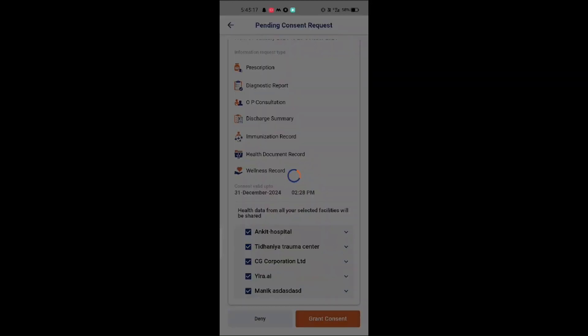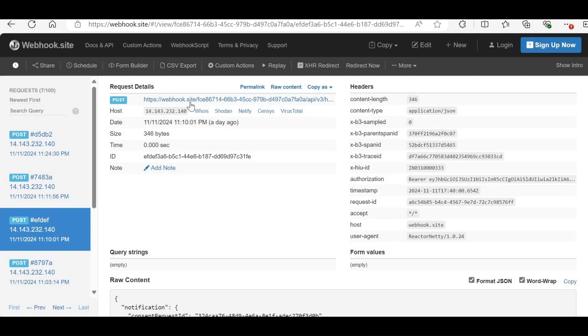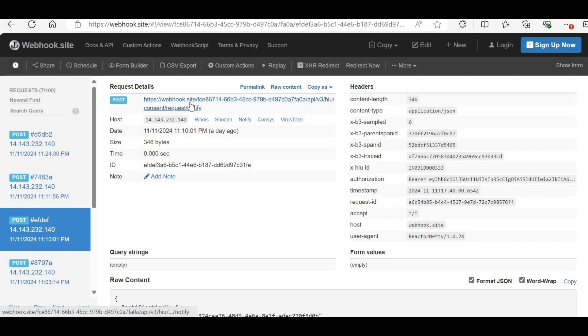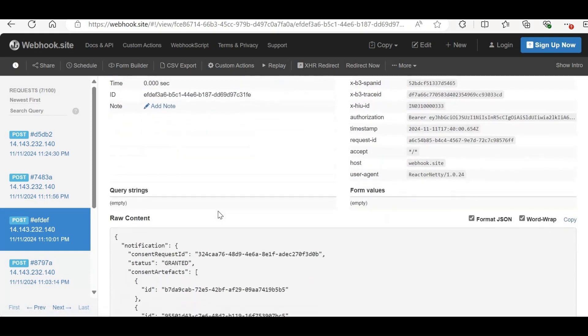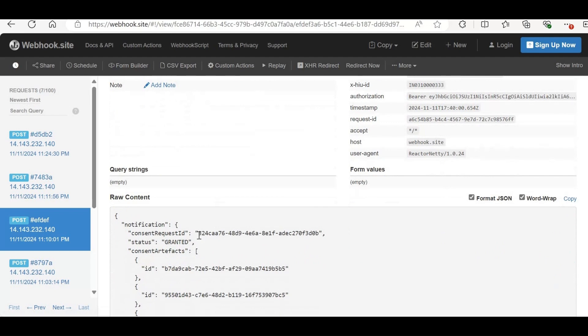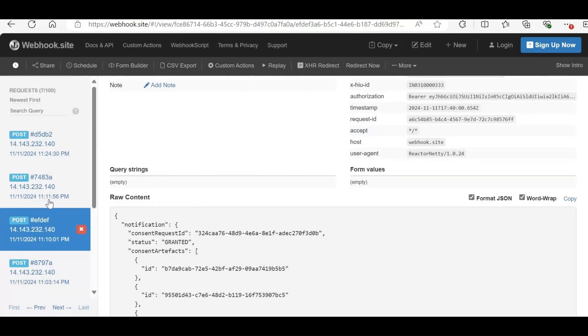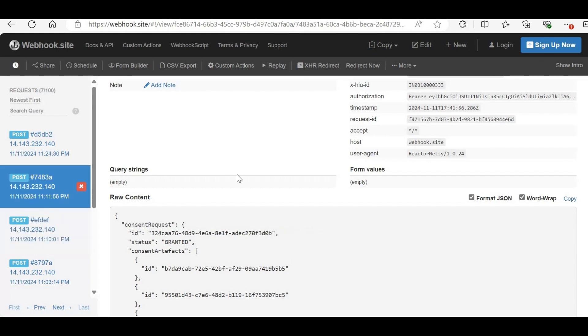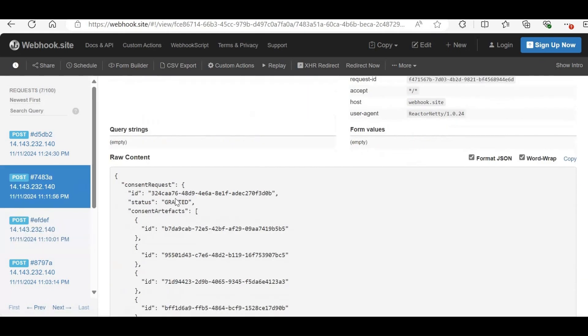After granting consent, both the HIP and HIU will receive a notification callback. And here in the webhook you can see that we received the notify callback. So now first copy the consent request ID and check the status by hitting status API again. Now check the ON status callback again and here, you'll see that the status is now set to Granted.